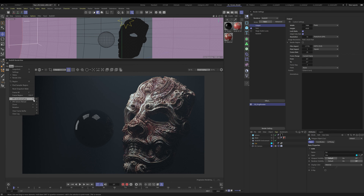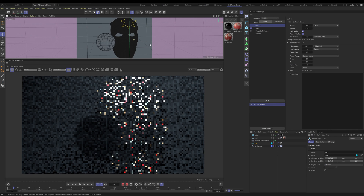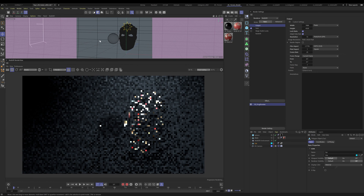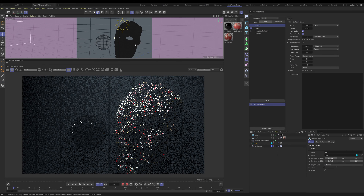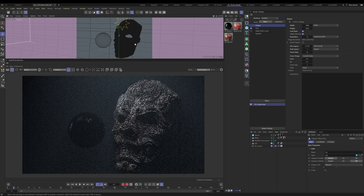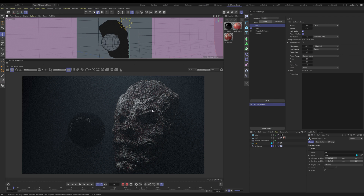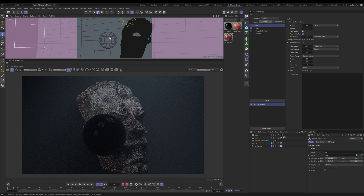IPR Under Sampling controls how much effort Redshift puts into the first few passes of your progressive render. Right now at zero, it's putting in maximum effort, trying to make it as nice as possible as you navigate. If I set it to five, it instantly gets chunky — but I can actually move and understand what's happening. As the render settles in it gets better and better. At zero, I can't really move or see what's happening at all.